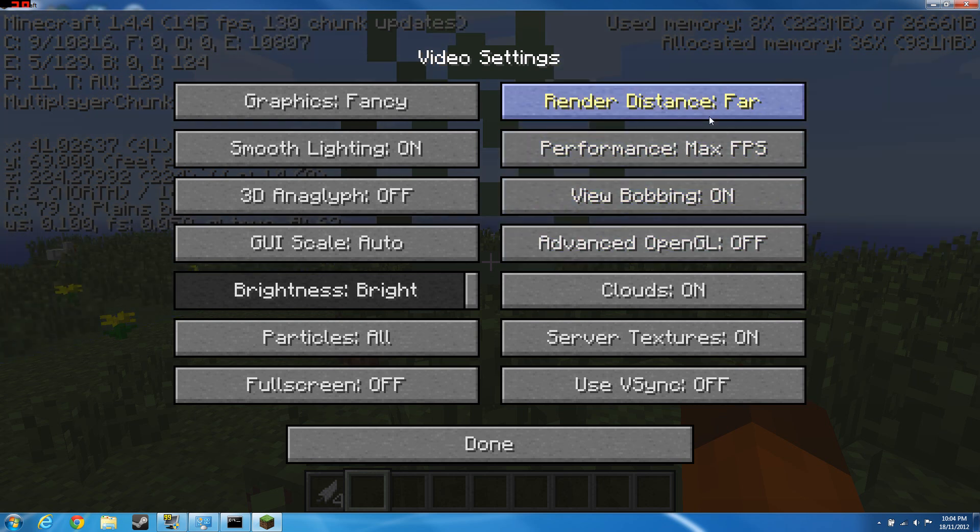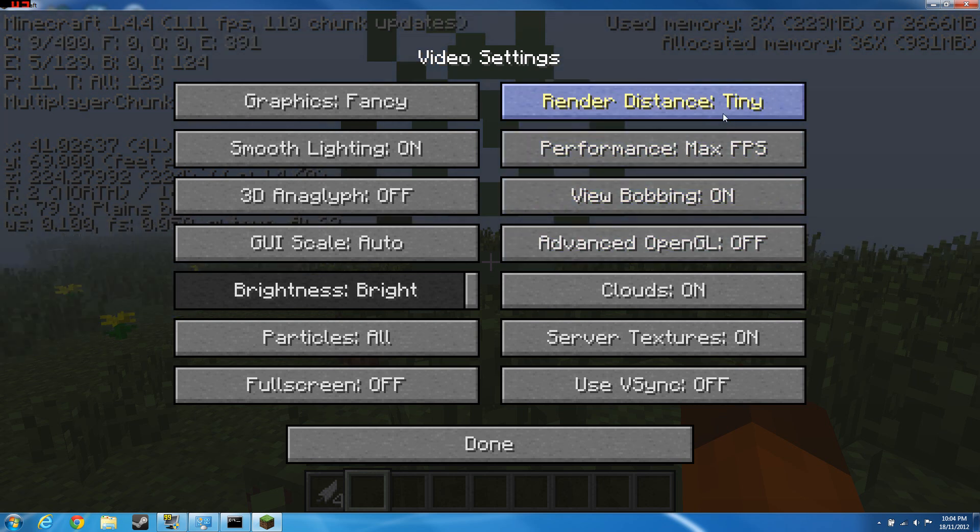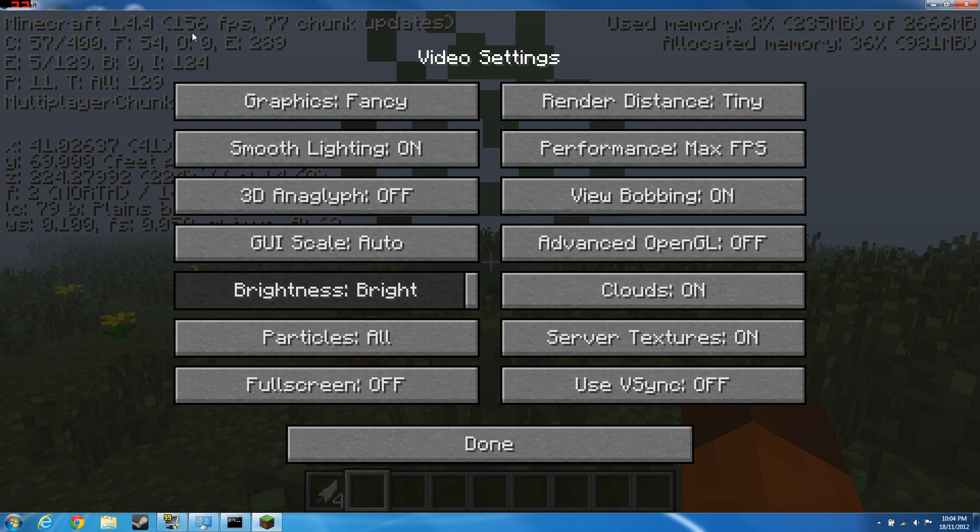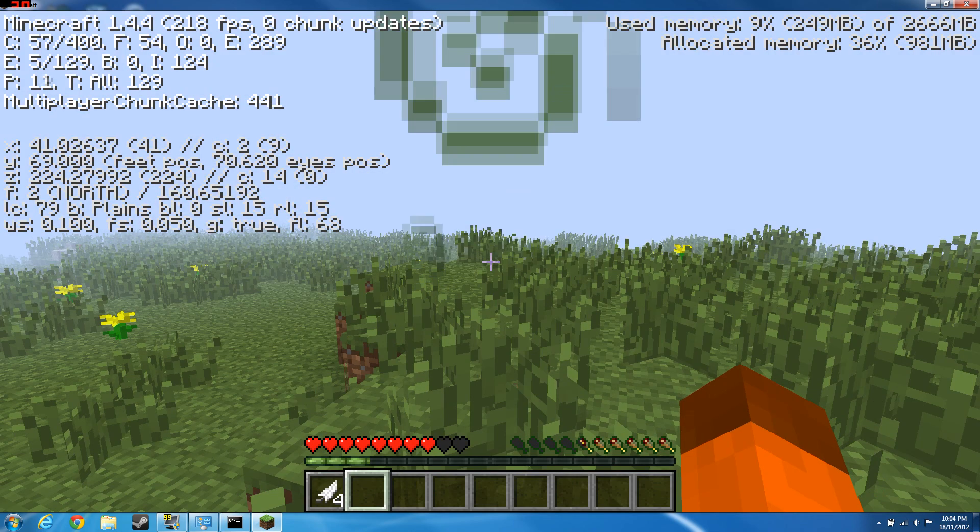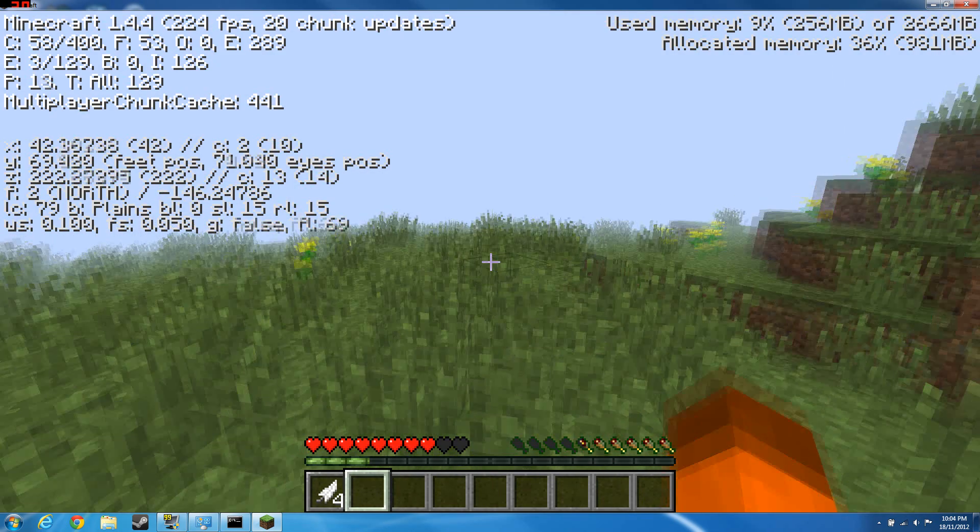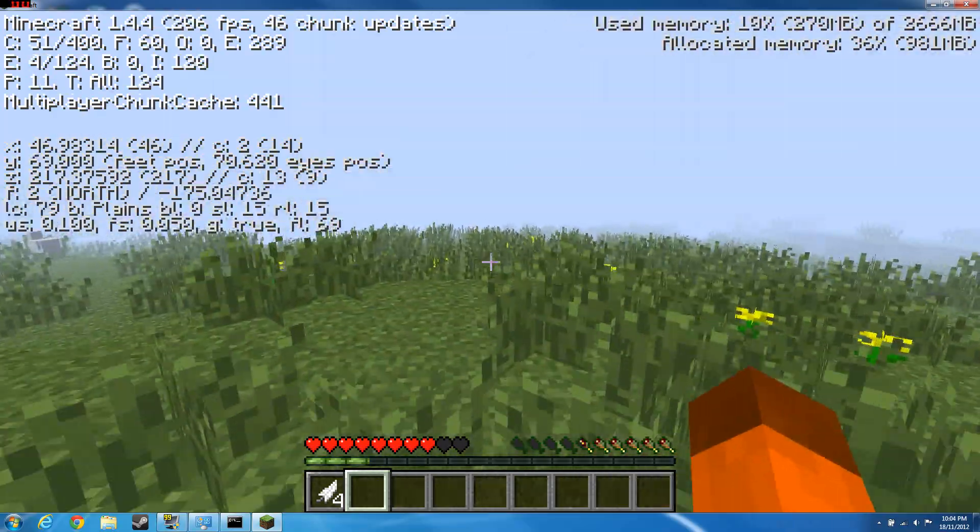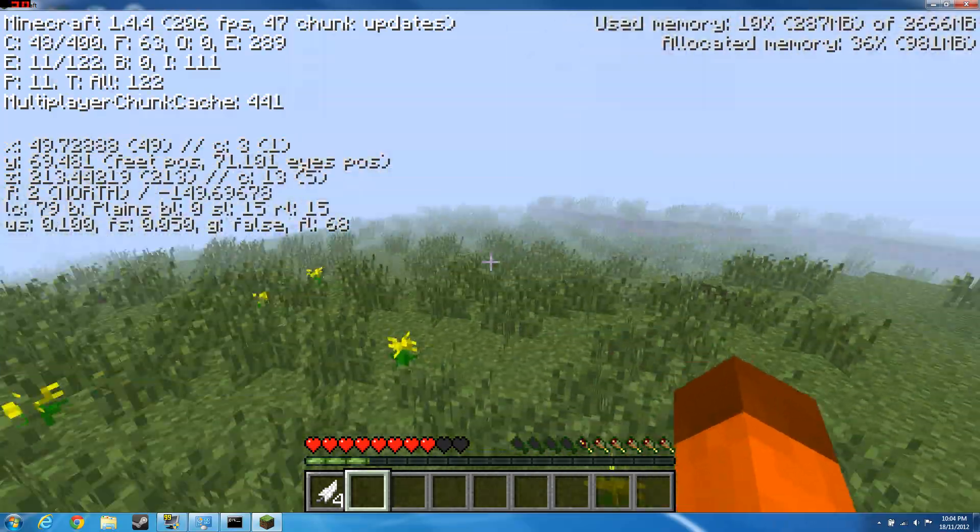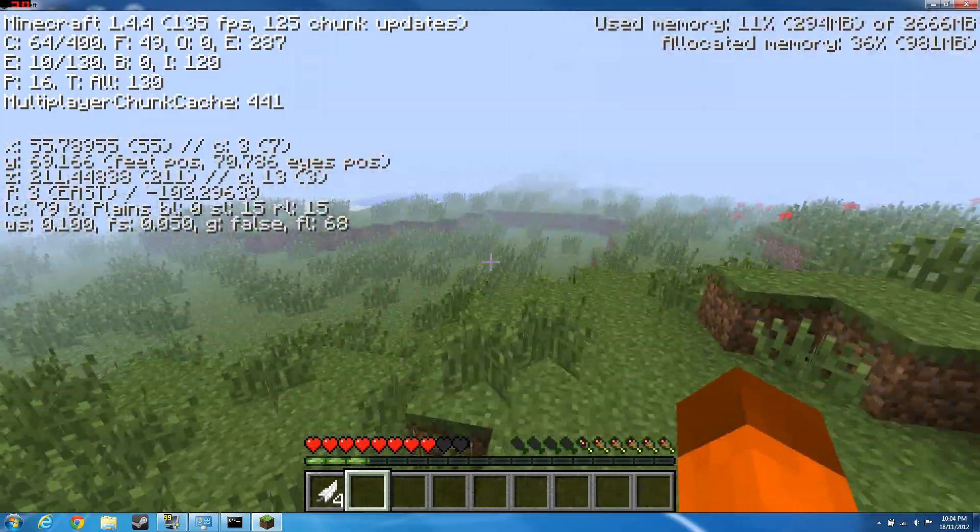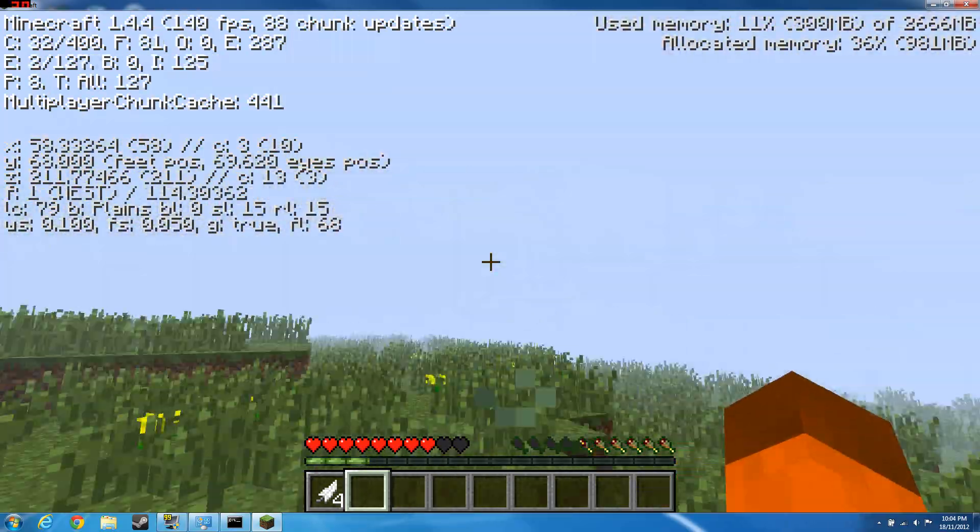Render distance, if your computer lags, bring it down from far, normal, short to tiny and check your frames. Oh my god, look at tiny. Whoa, look at that. Would you look at that? But first of all, you can't even see anything.